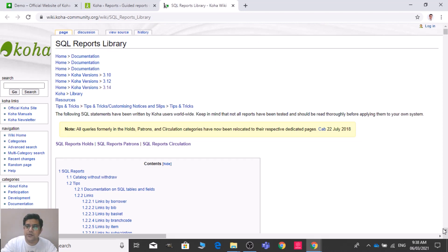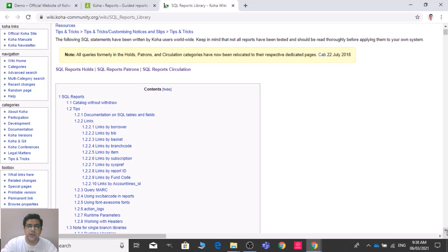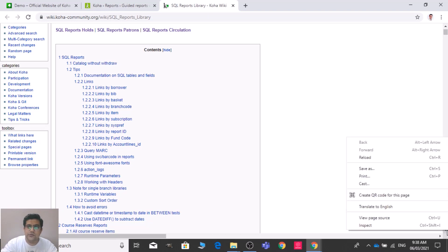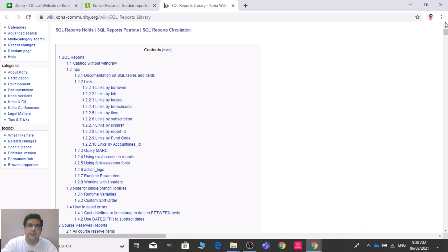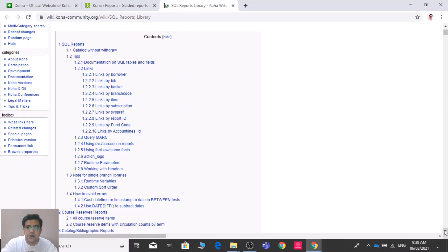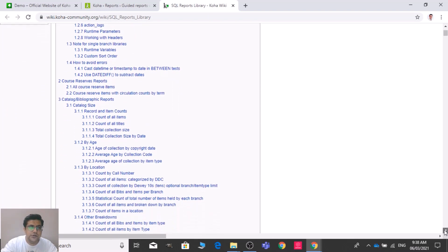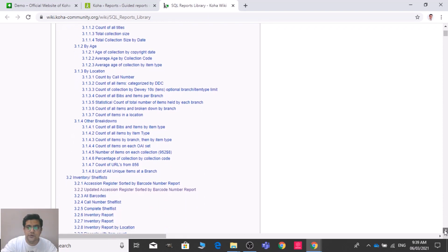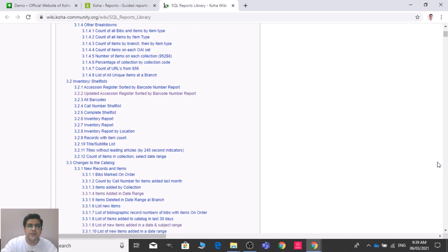This is a wiki library where Koha users around the world have created different SQL codes and shared them on this website. You can use them according to your requirement. It's available for circulation, catalog, and each and every operation and function of Koha. You just need to find the required report — for example, I'm looking for an accession register.